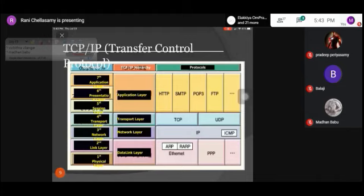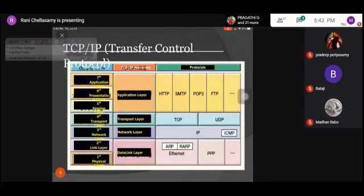We are dealing with the HTTP protocol. The transport layer uses TCP and UDP protocols. The network layer uses IP protocol and ICMP — that is, Internet Control Message Protocol. The data link layer uses ARP and RARP.